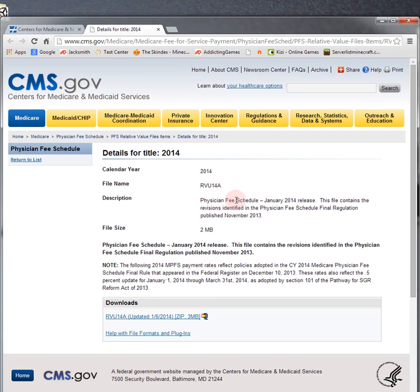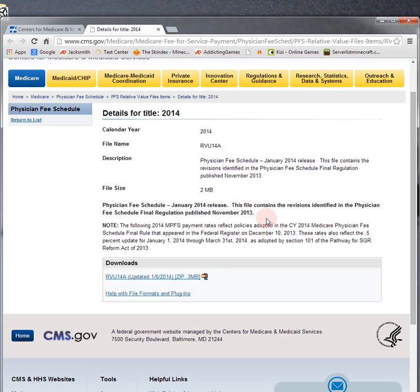And this is the Physician Fee Schedule, January 2014 release. The file contains revisions identified in the Physician Fee Schedule final regulation published in 2013. And what some of you may not know is the CPT codes are copyrighted by the American Medical Association.